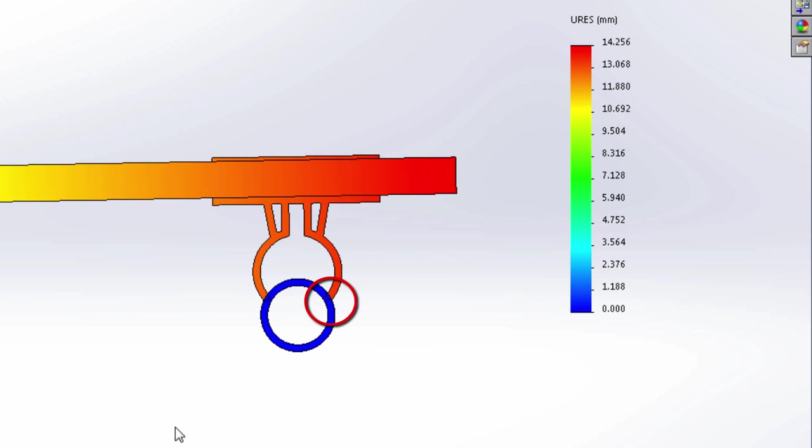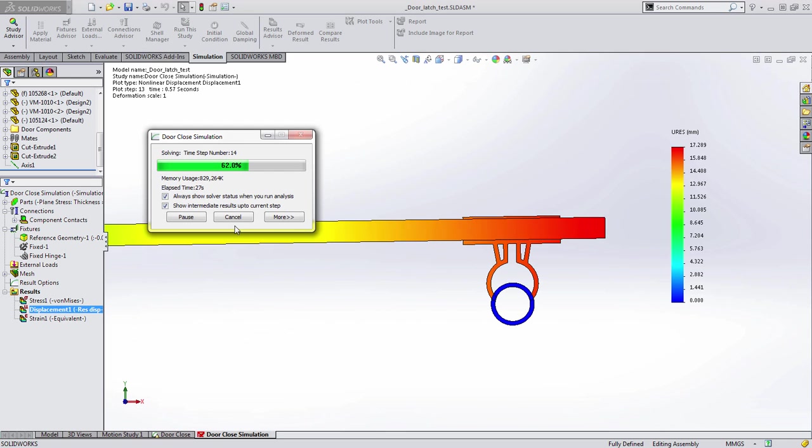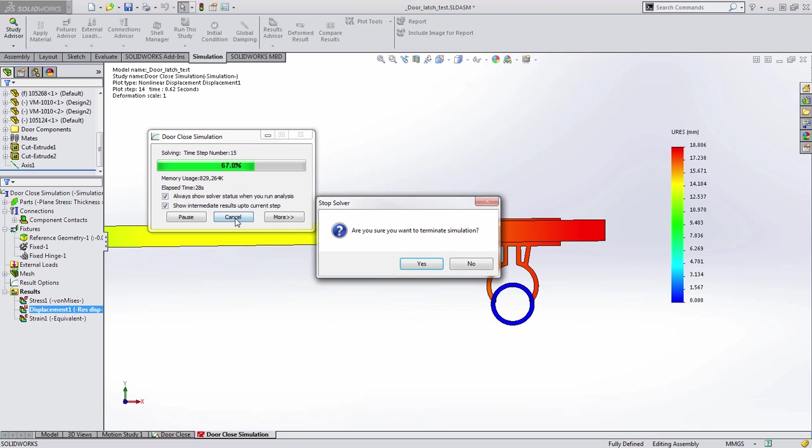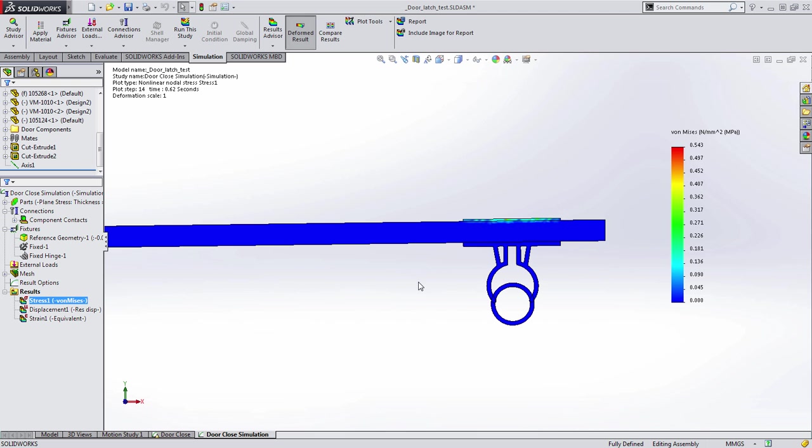Here we can see that it looks like there's a problem where the clip itself isn't penetrating the rod, so we can actually choose to cancel solving these results right now.